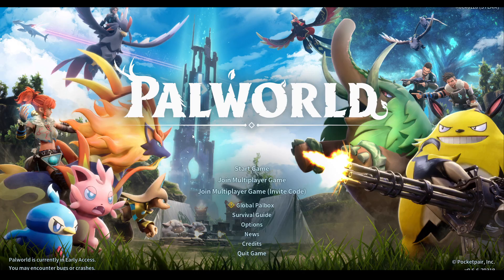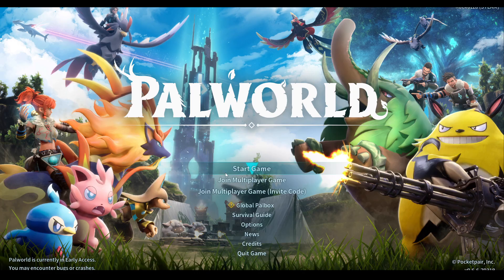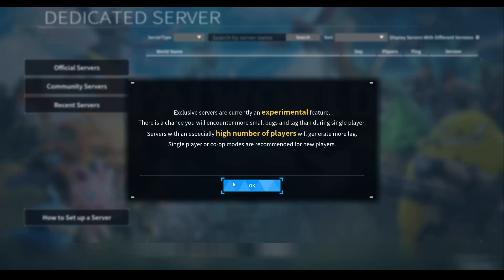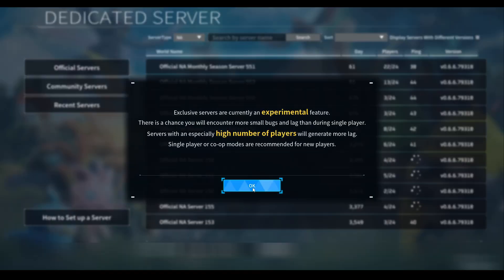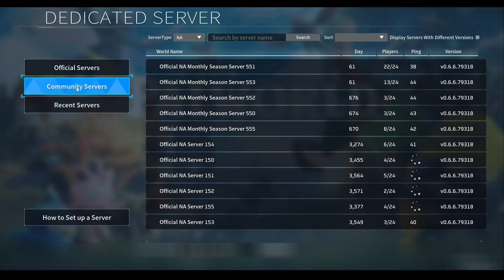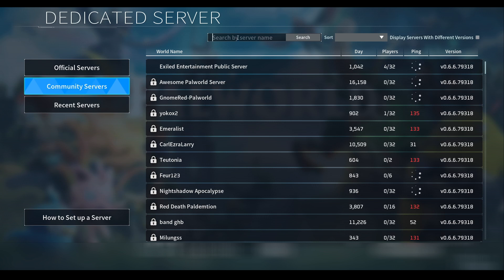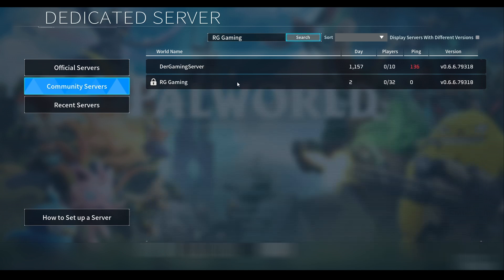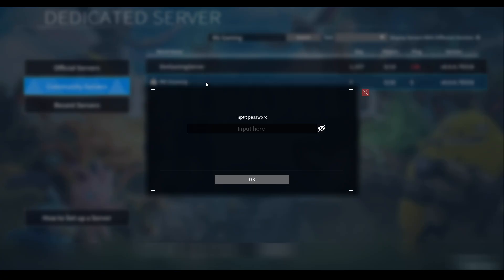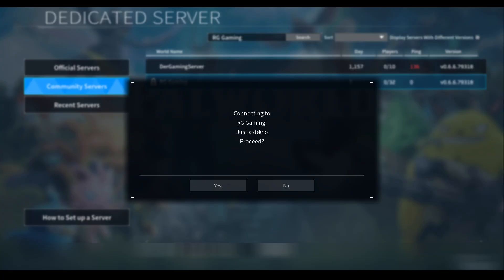Now we're back to Palworld. We're going to do join multiplayer game here. We're going to go to community servers. We're going to put in that server name that we put in the batch file. In my case, it's RG Gaming. There it is, it should show up right there. We're going to double click in and put in the server password. This is just the description, just a demo, so I know that's my server. Yep, it looks like it did work.